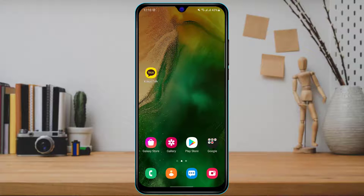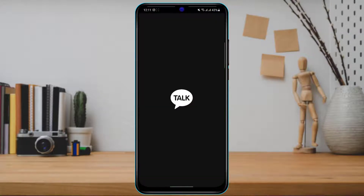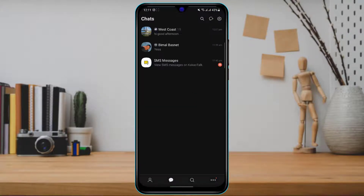The first thing you want to do is make sure that you have downloaded the KakaoTalk application on your phone. If you have not yet downloaded it, simply open your phone's respective app store, type in KakaoTalk in the search box, and go ahead and download it.